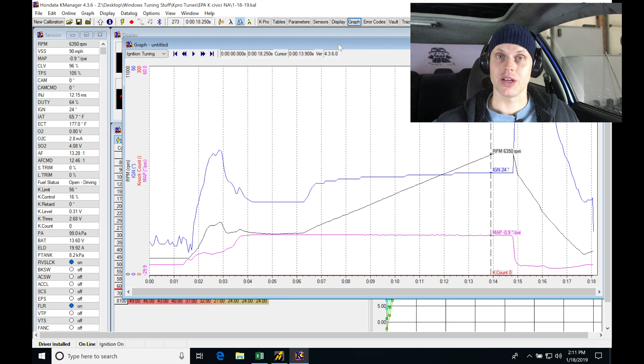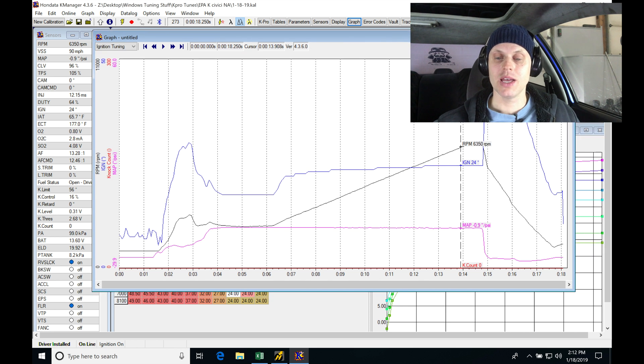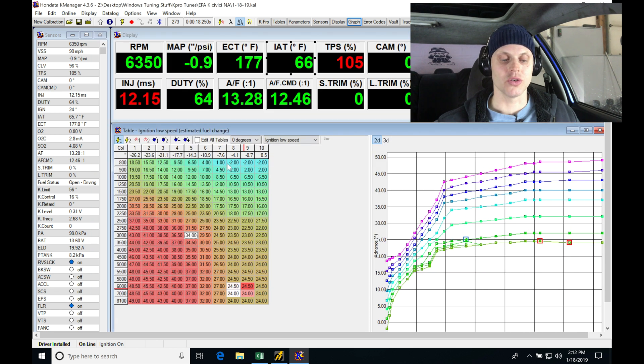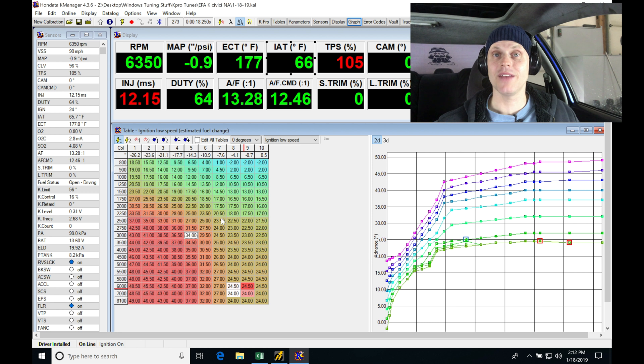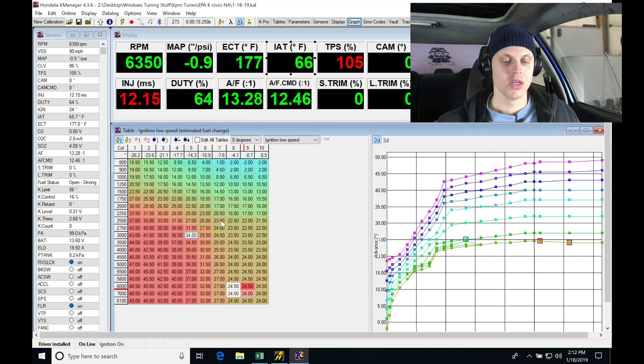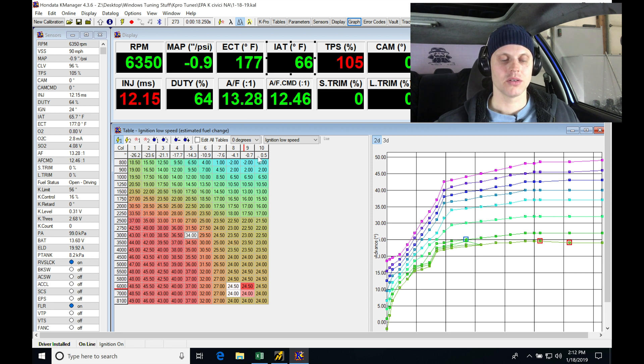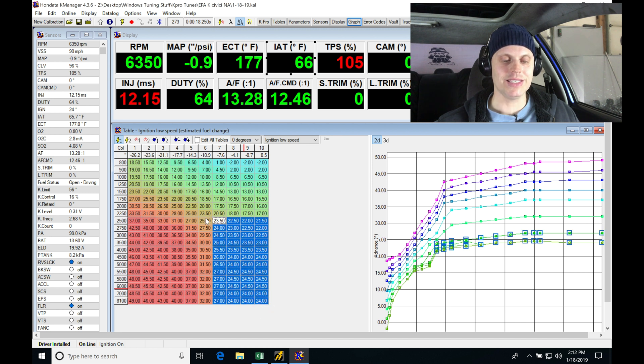So what I'm going to do since I did see a positive change right there, it gained a little bit of power, I'm going to add another two degrees and see if that's going to gain any more power. This time I'm going to go from column 7, 8, 9, and beyond. So 7, 8, 9, and 10 - I'm just going to increase the values.